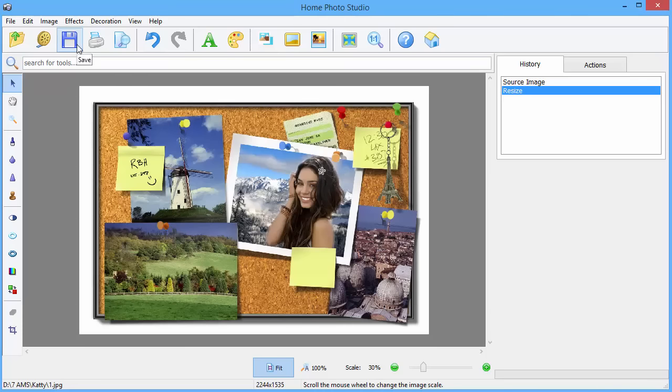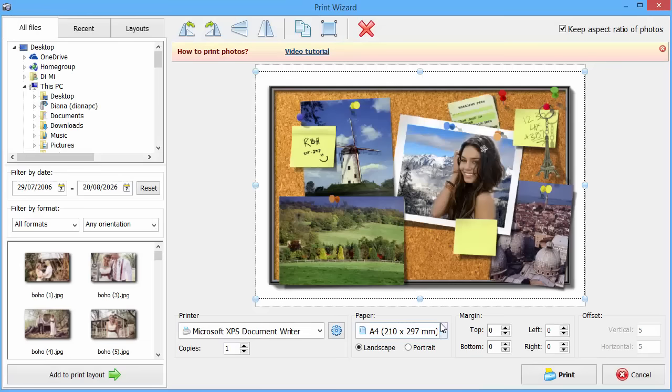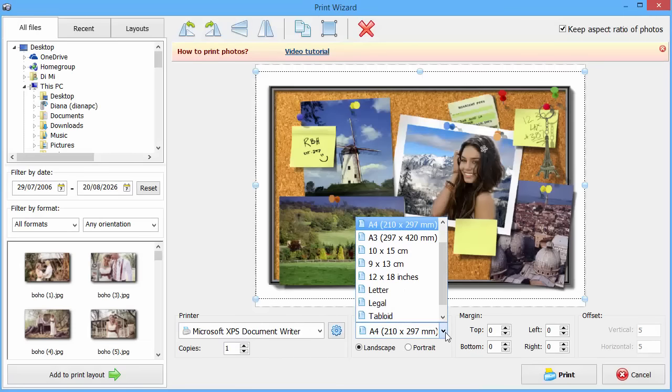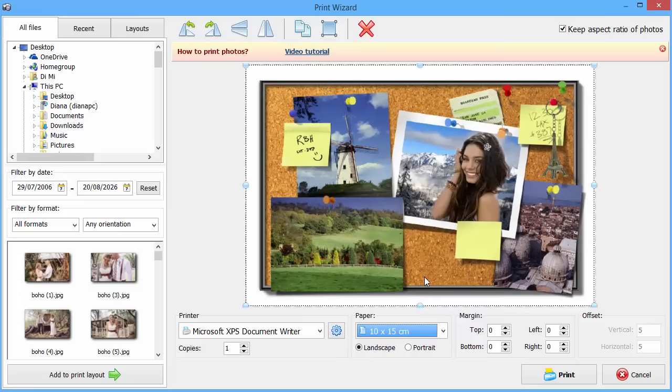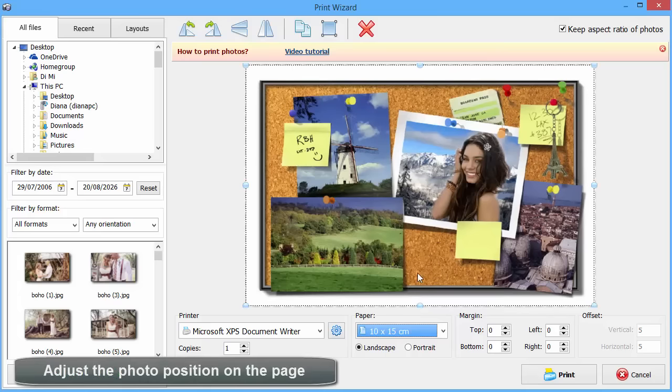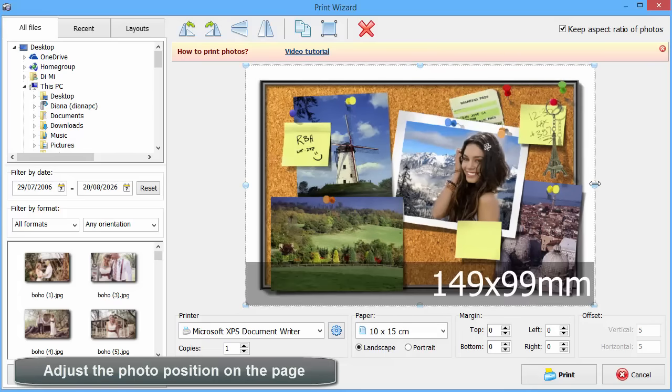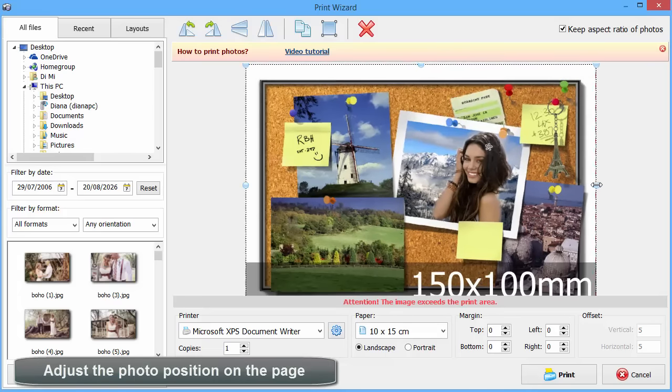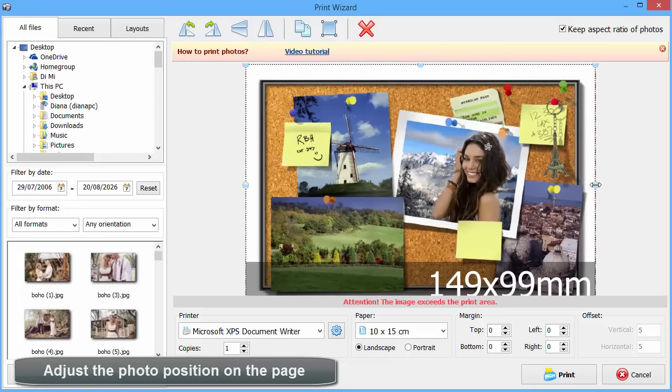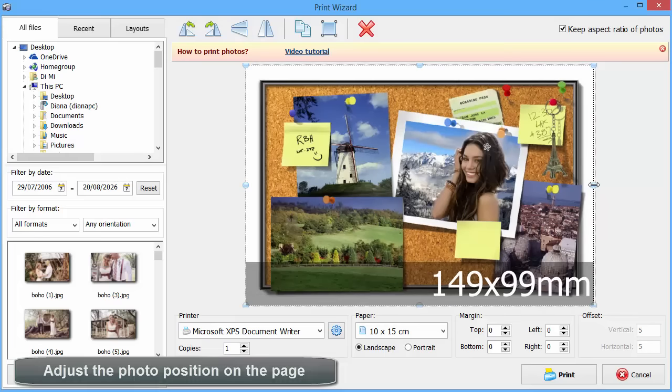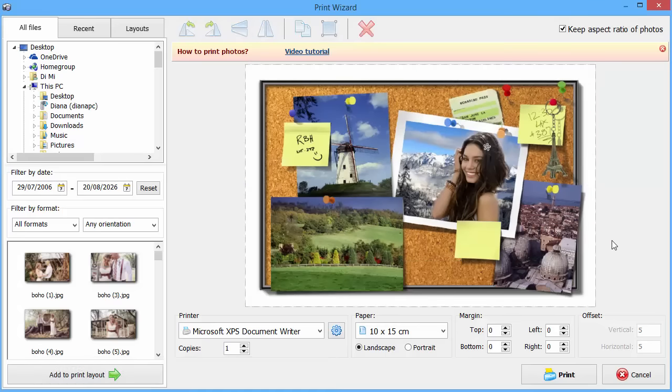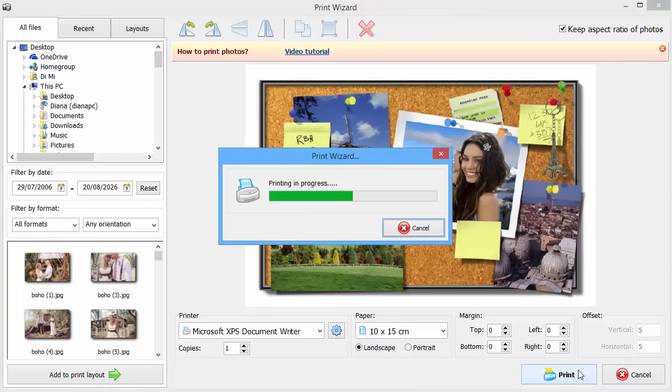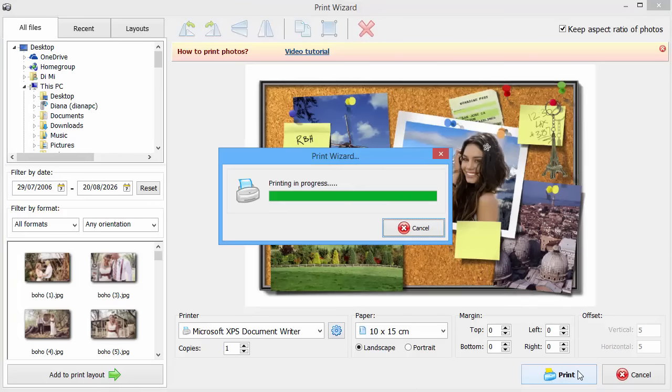After your design is complete, save the photo as an image file in your preferred format. Or you may print it straight away using the Smart Printing module. Select one of the paper presets and adjust the photo position on the page as you wish. It's done.